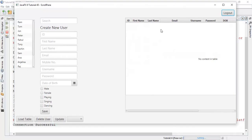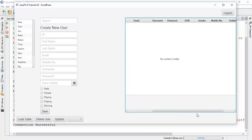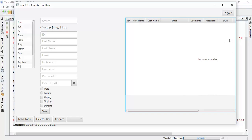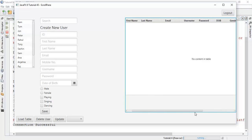So this is our ScrollPane and this is the HBar. Whenever we have set the HBar policy to whenever needed, similarly for VBar — but there is no need for VBar policy here so it is not showing a VBar. And as our table size is more than the ScrollPane, so it is showing an HBar.